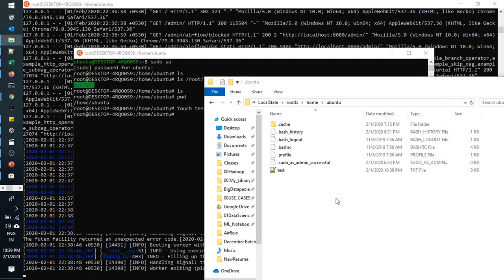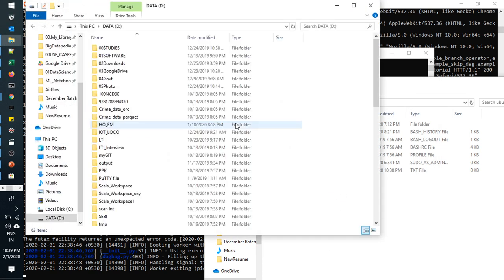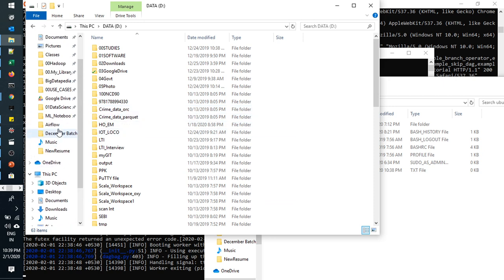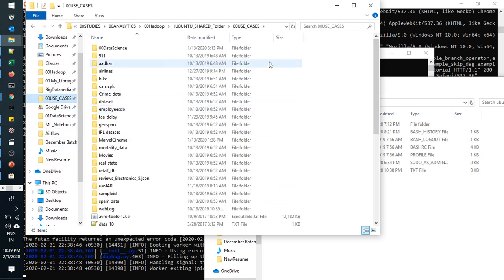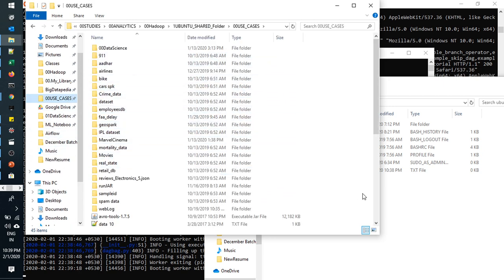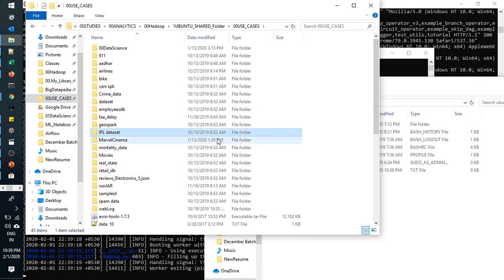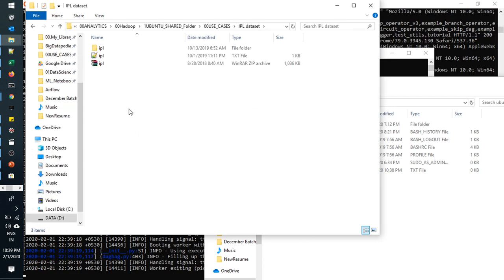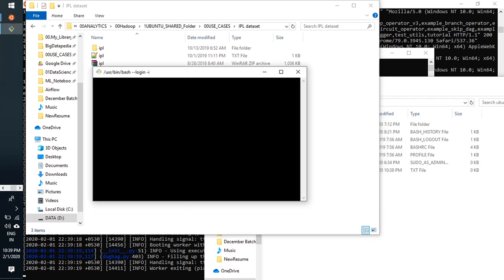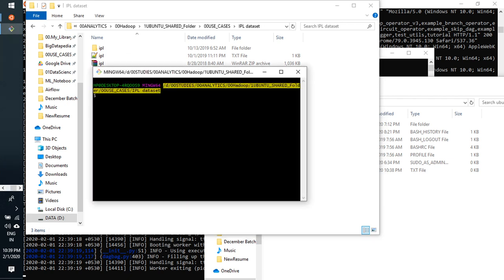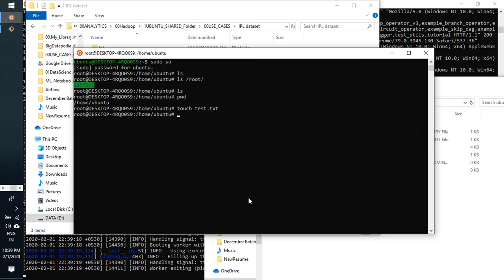Suppose I need to go somewhere, some D directory. I have to go to some use cases. I would like to come to this directory. Just click on it. If you have git bash, just open it and copy this path.